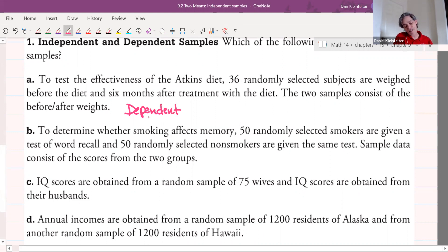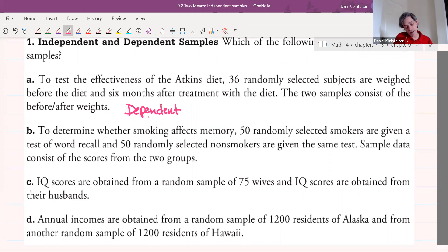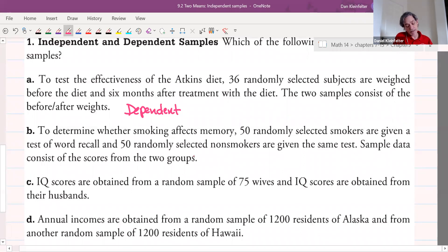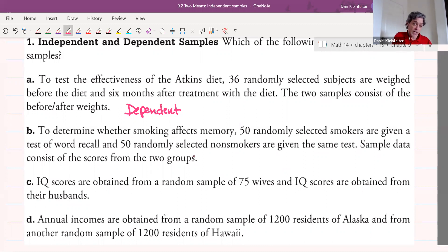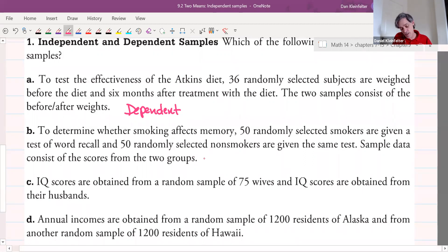To determine whether smoking affects memory, 50 randomly selected smokers are given a test of word recall and 50 randomly selected non-smokers are given the same test. Sample data consists of the scores between the two groups. If we pick one data value from the smokers, is it paired in some way with a specific non-smoker's value? The answer is no. So those are independent.